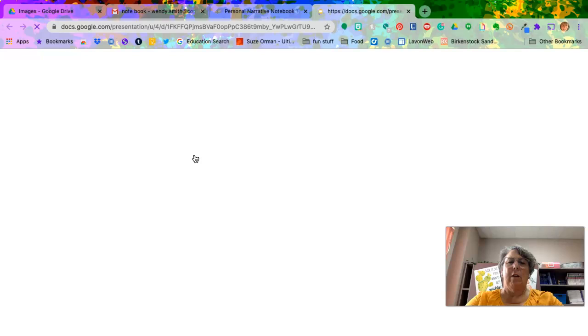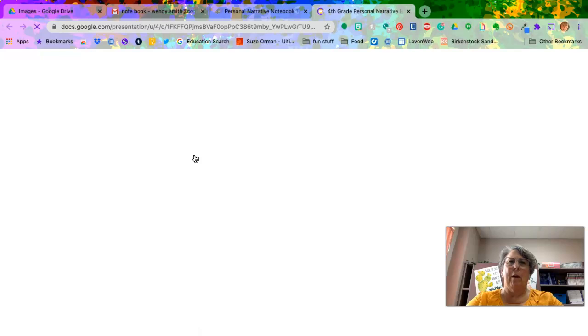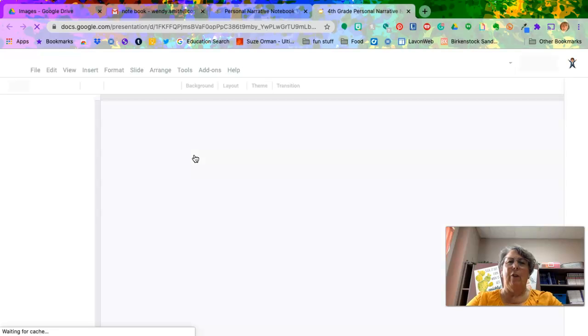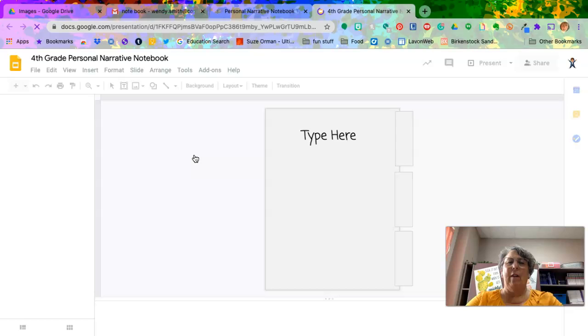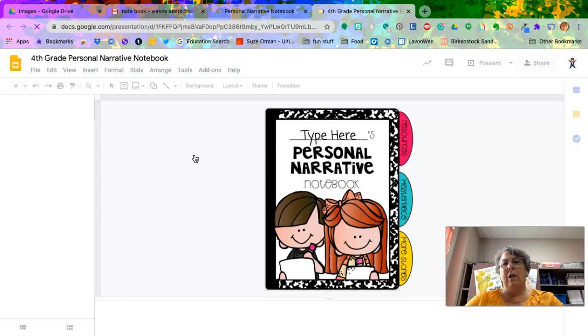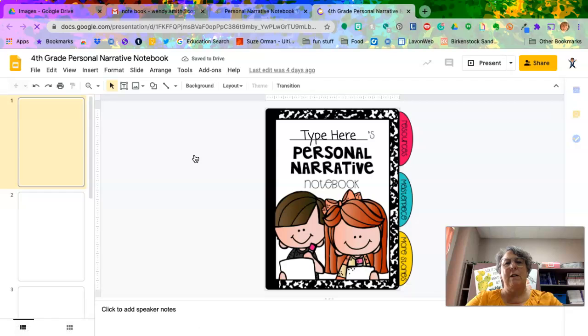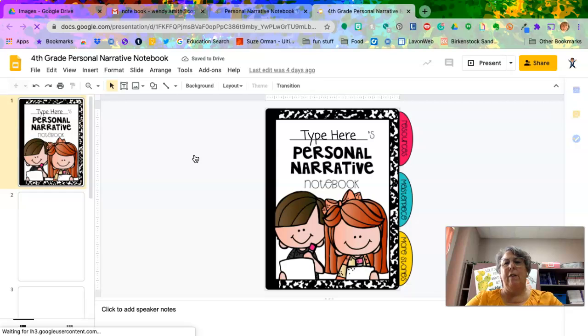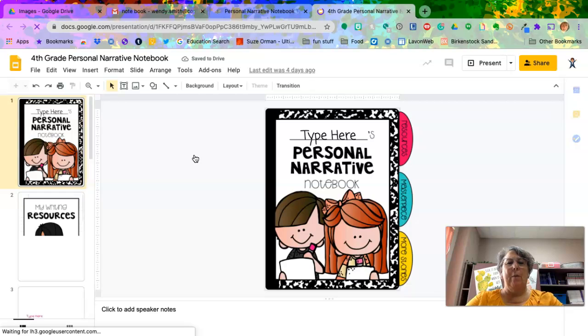As soon as you click on that, what's going to happen slowly or quickly, depending on where you are and how fast your internet is. This is going to come up just like this. Let it finish coming up.